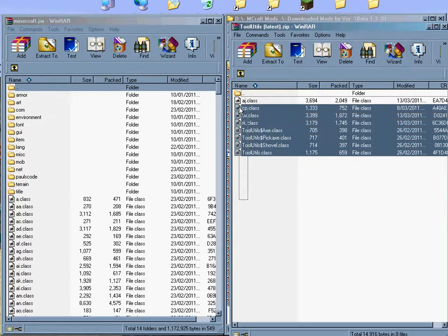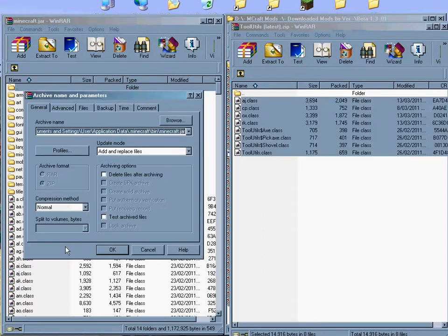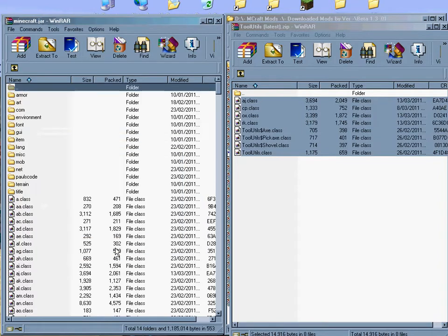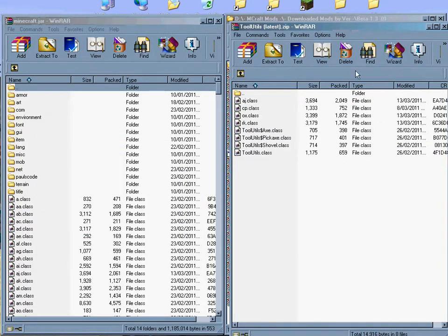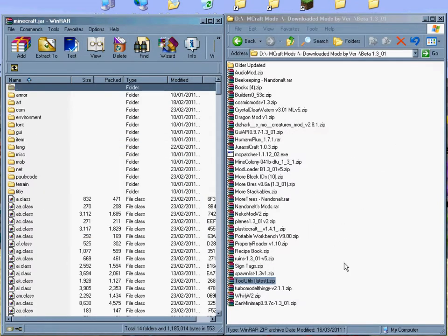And again, a whole heap of class files. Drag and drop them into there. Let it go. Done. That's it. So, that was tool utils.